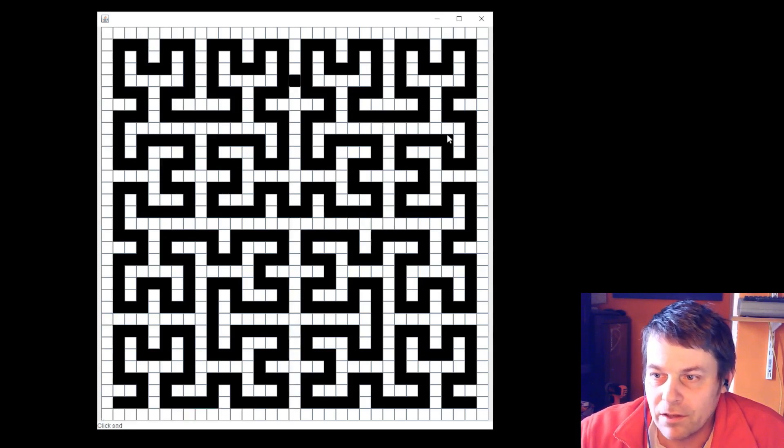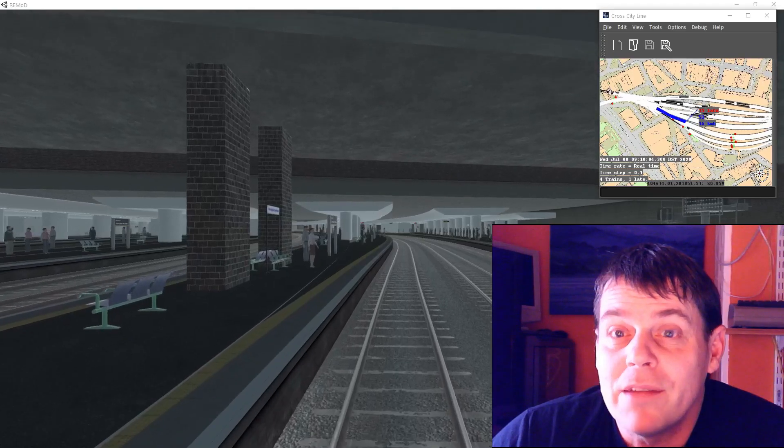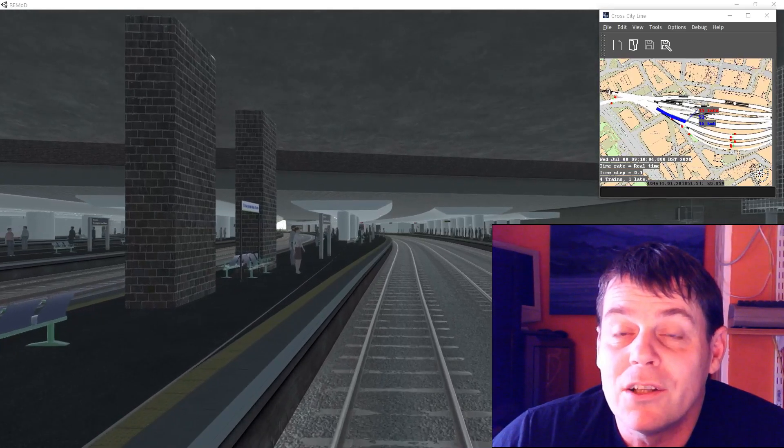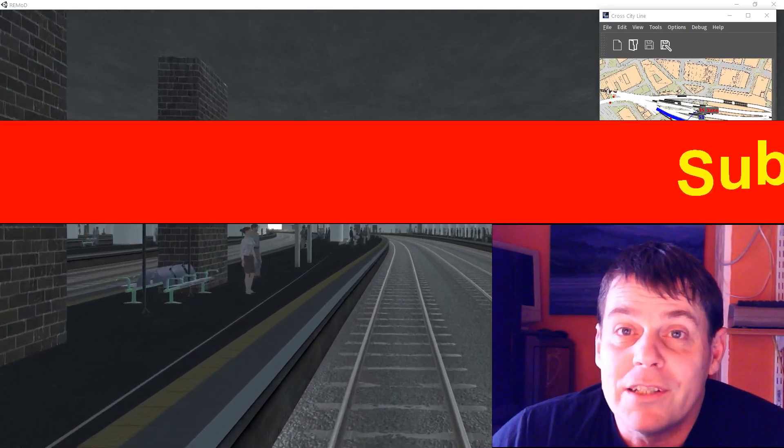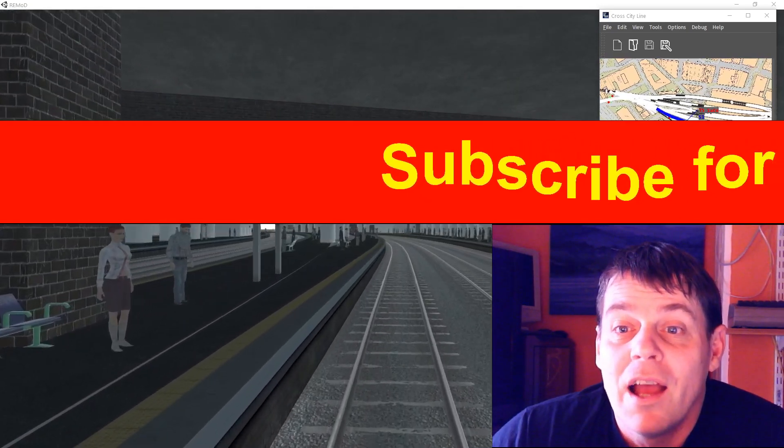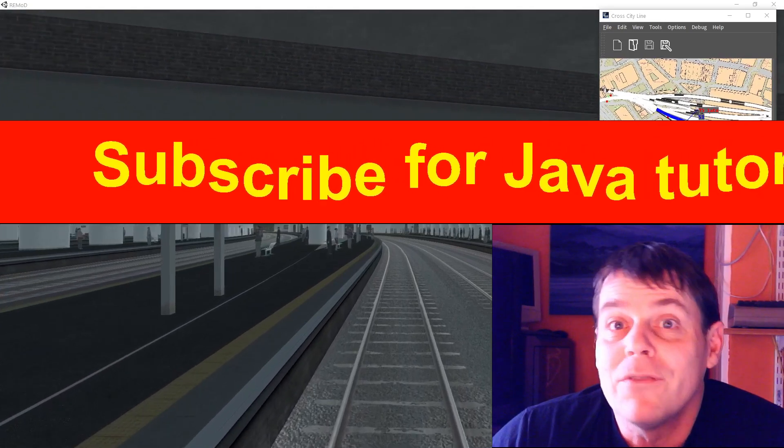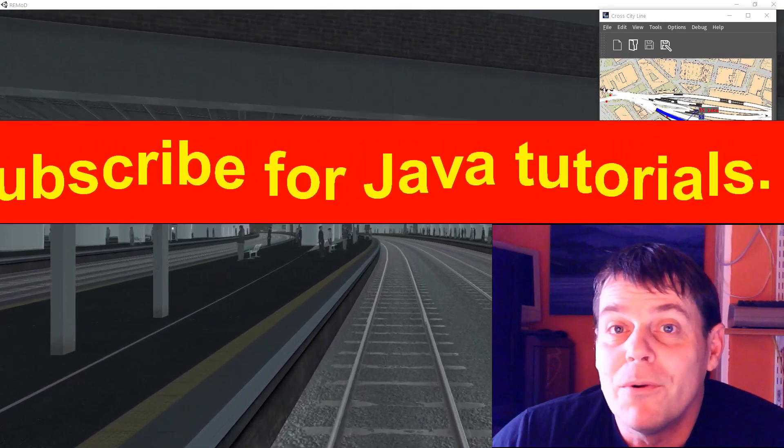The channel is still small so I'll do my best to answer questions in the comments. So if you're looking to learn to program in Java, click subscribe and click the bell notification for more.